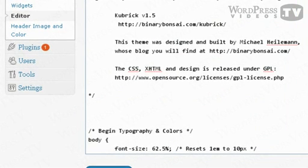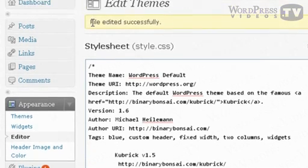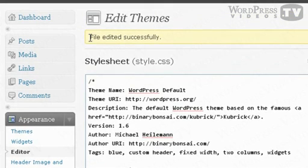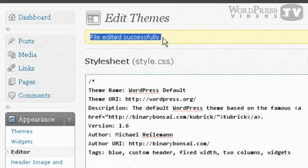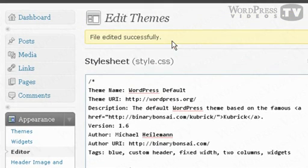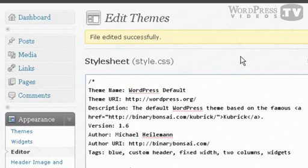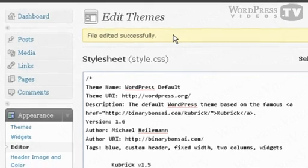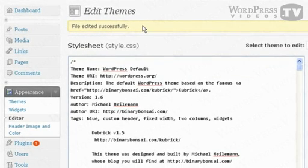And when that's done you can always click on update file and it says here that the file has been edited successfully. So you can always preview your WordPress theme to see what changes you have made and see if these changes are what you wanted in the first place.